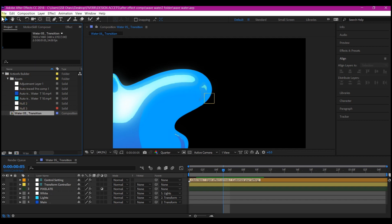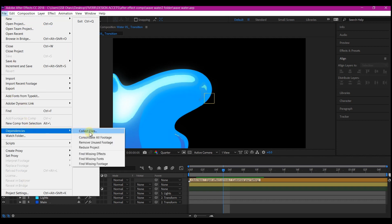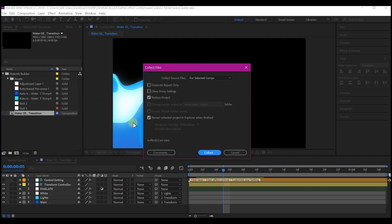Then you go to File, go to Dependencies, and then select Collect Files.